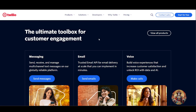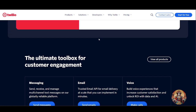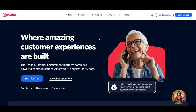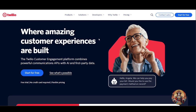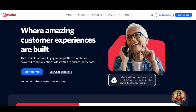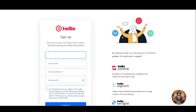Now let's get started with how you can use Twilio. First of all, you have to head over to twilio.com and click on sign up. It's completely free — no credit card needed. Just fill in your basic information and verify your phone number. Click on 'Start for Free' and you will see the sign-up form.